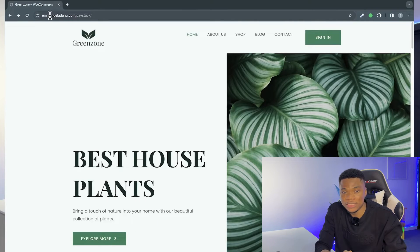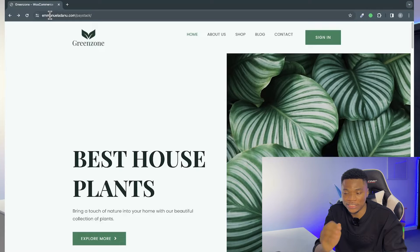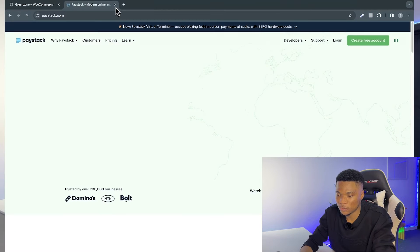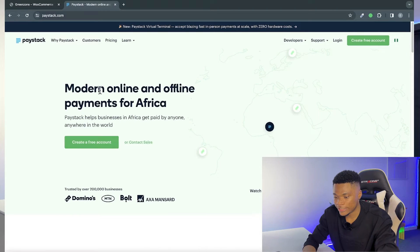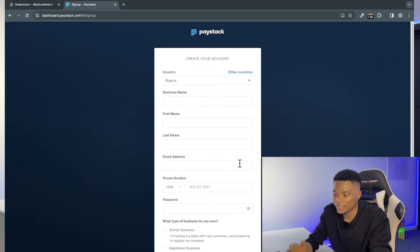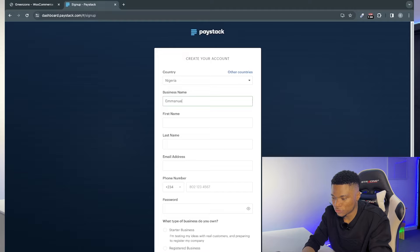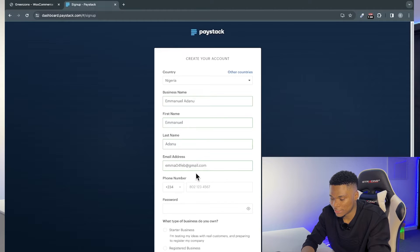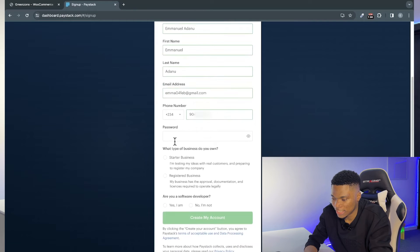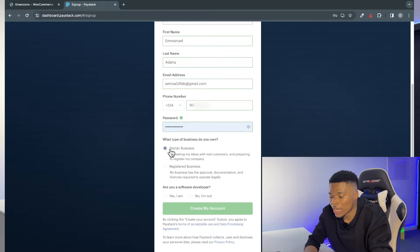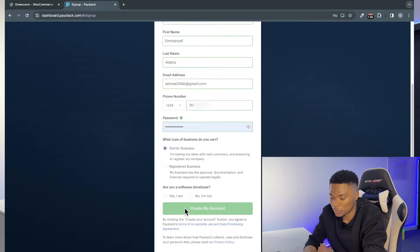In this video, I'm going to walk you through how to add the Paystack payment gateway to your WordPress website, covering every step from setting up and verifying your Paystack account to integrating it with WooCommerce, plus a live demo. To add Paystack, the first thing you need is a verified Paystack account. Getting one is super easy — just open a new tab and visit paystack.com. Click on 'Create a free account' and complete the sign-up form: select your country, enter your business name, first name, last name, email, phone number, set a password, and select your business type.